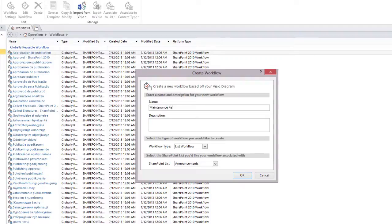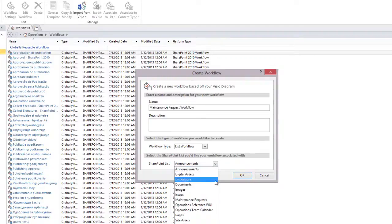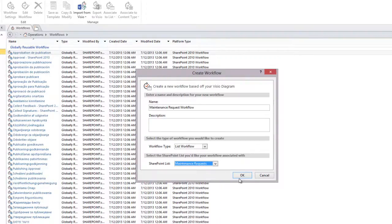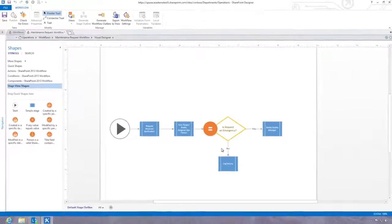We'll pull the data we need from SharePoint by associating our workflow with an existing SharePoint list, maintenance requests.